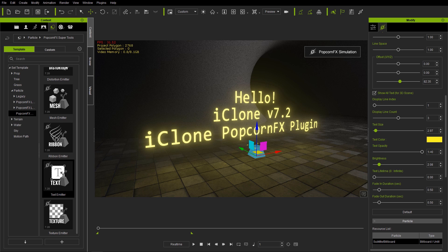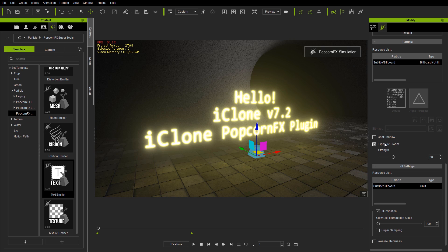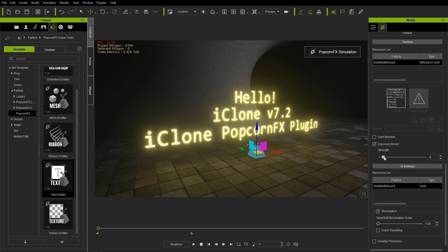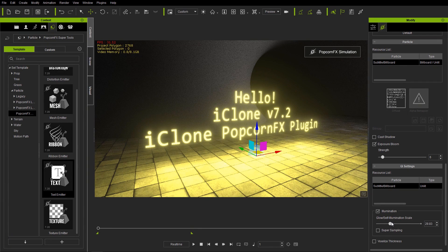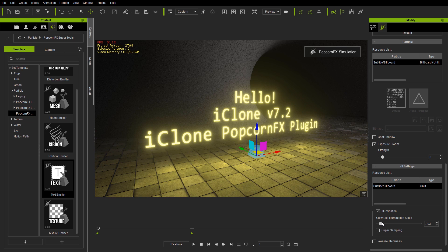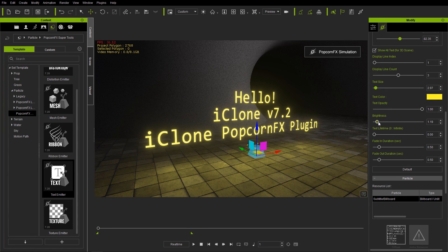Under the GI settings, there's an Exposure Bloom option for your particle effect — you can overexpose it for a nice cool result. Note that Exposure Bloom cannot be keyframed since it's not green. The Glow Illumination Scale increases the GI effect without increasing the brightness of the text itself, so you can find a fine balance between these. Brightness itself can be used to coordinate both of those values together.